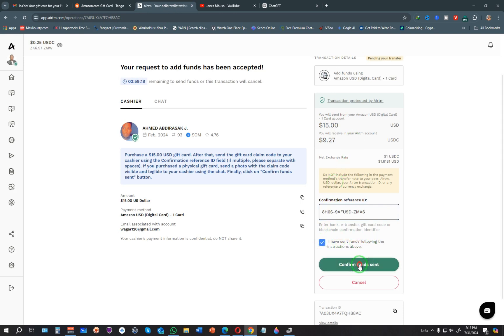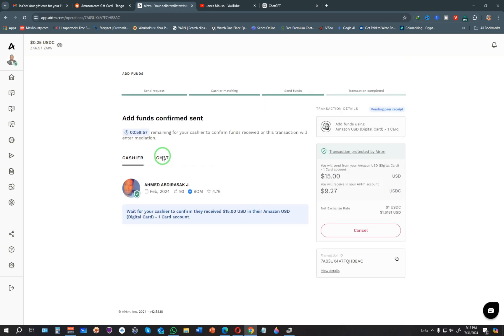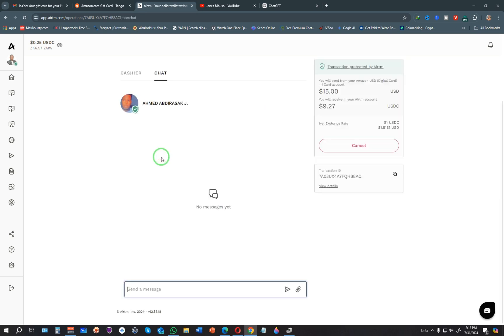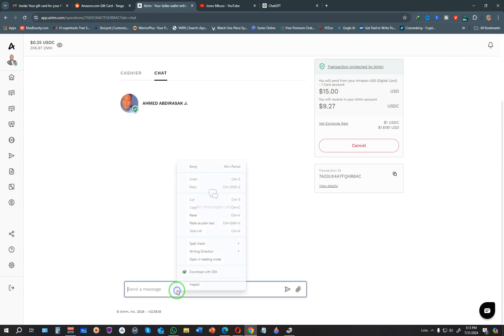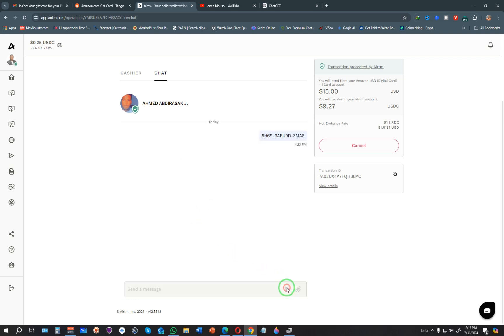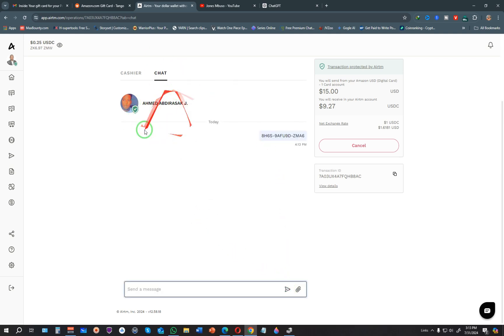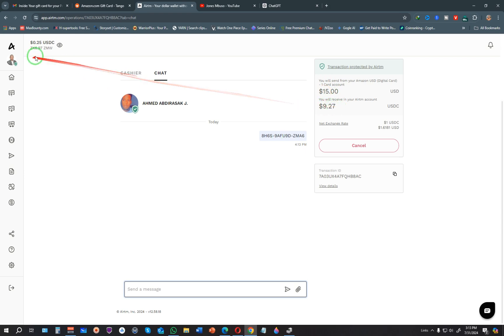Right here in the chat, you can also paste the claim code so the person can claim that code. I'll send it like that. What will happen is this person will get the claim code, go and redeem it either on Amazon or whatever website they're using, and they will release this $9.27.